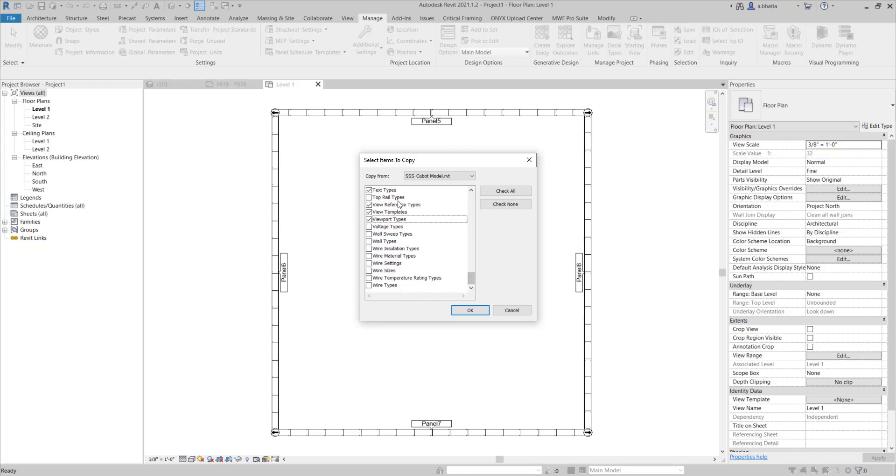I'm bringing in everything that I need. You can even bring in your wall types if you've created custom ones like you have a typical 2x4 wall type, a typical 2x6 wall type. You can bring that in with a click of a button instead of drawing them all out and then copying them and pasting them. Too much work, right? We're just going to click a button and bring it all in.